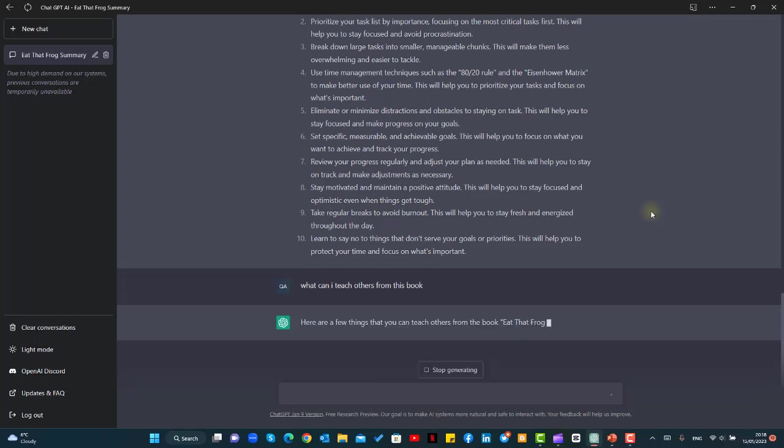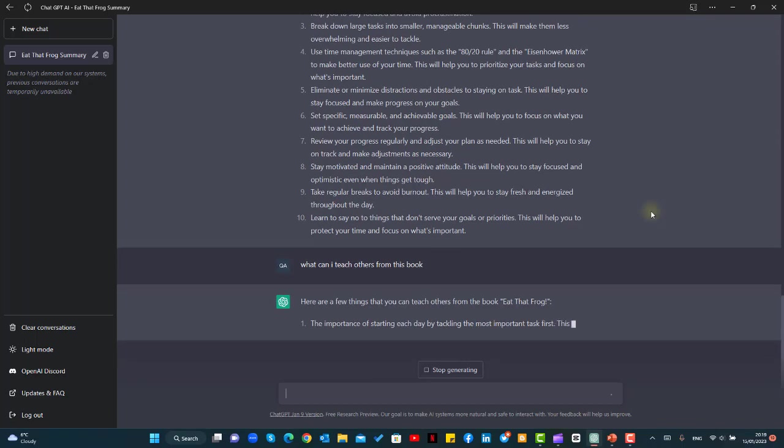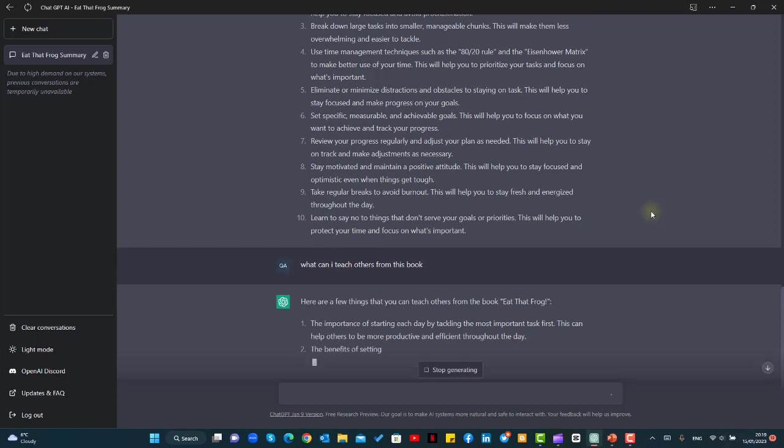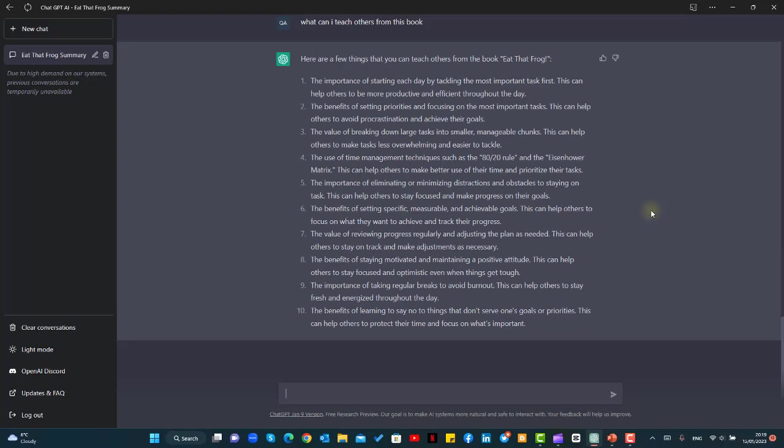This will help us discuss the details of the book with other people and it will give us some actionable points that are hot topics for discussion. And now we will ask ChatGPT to write a takeaway from reading this book.